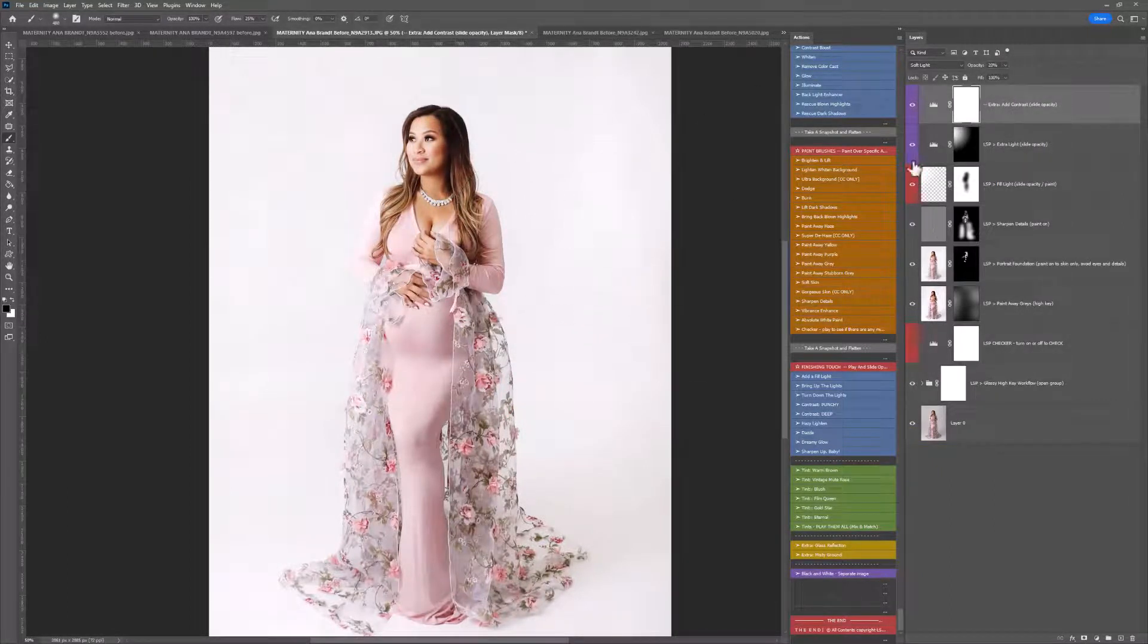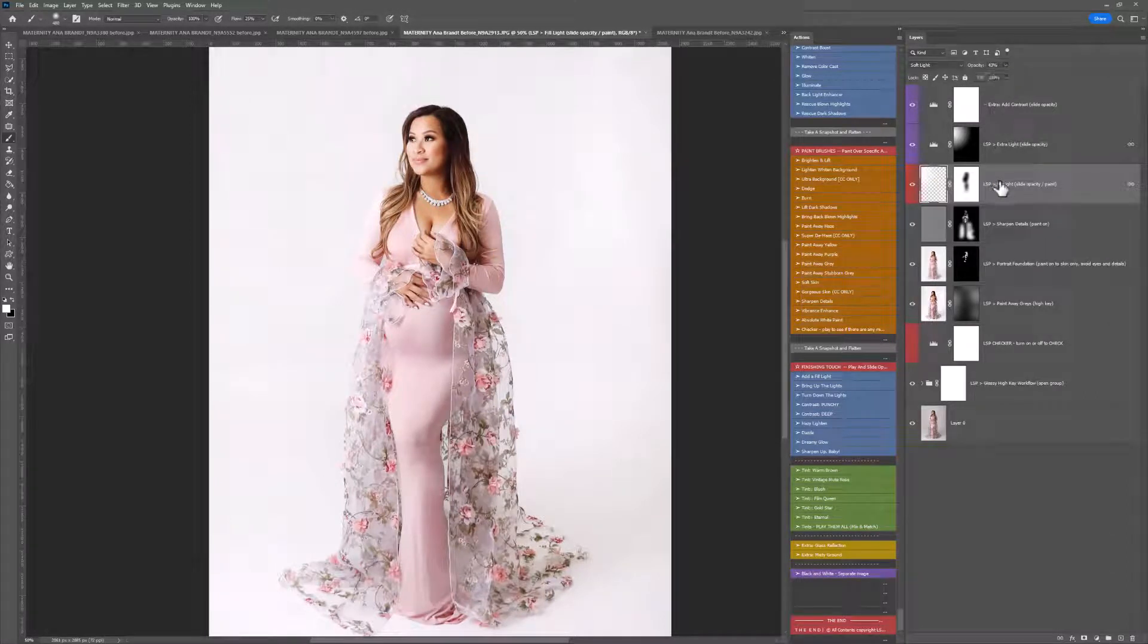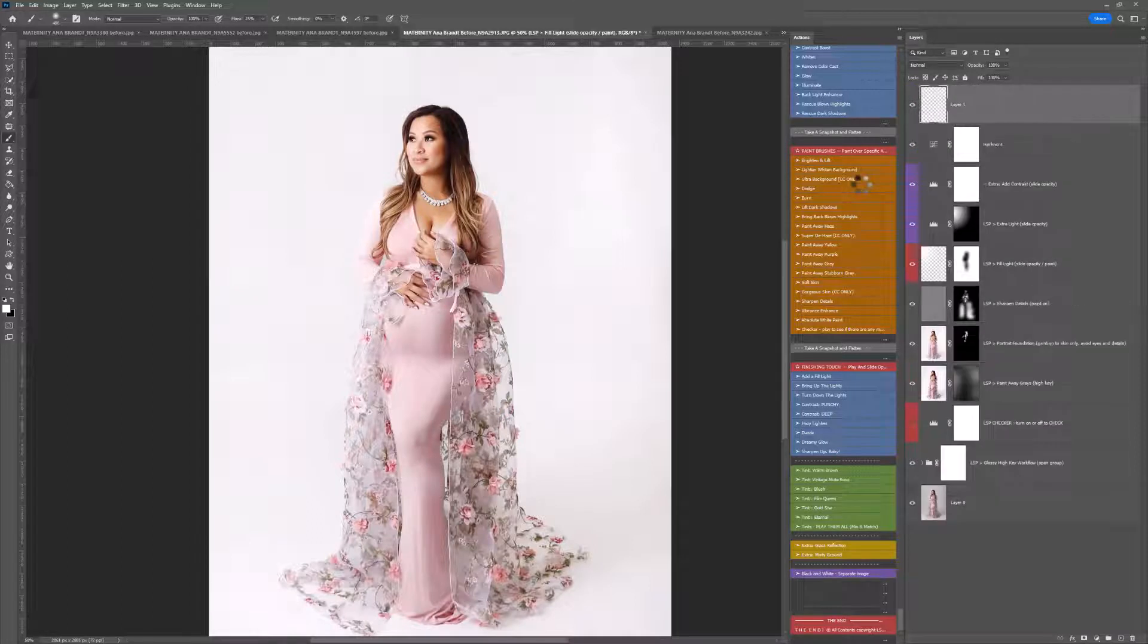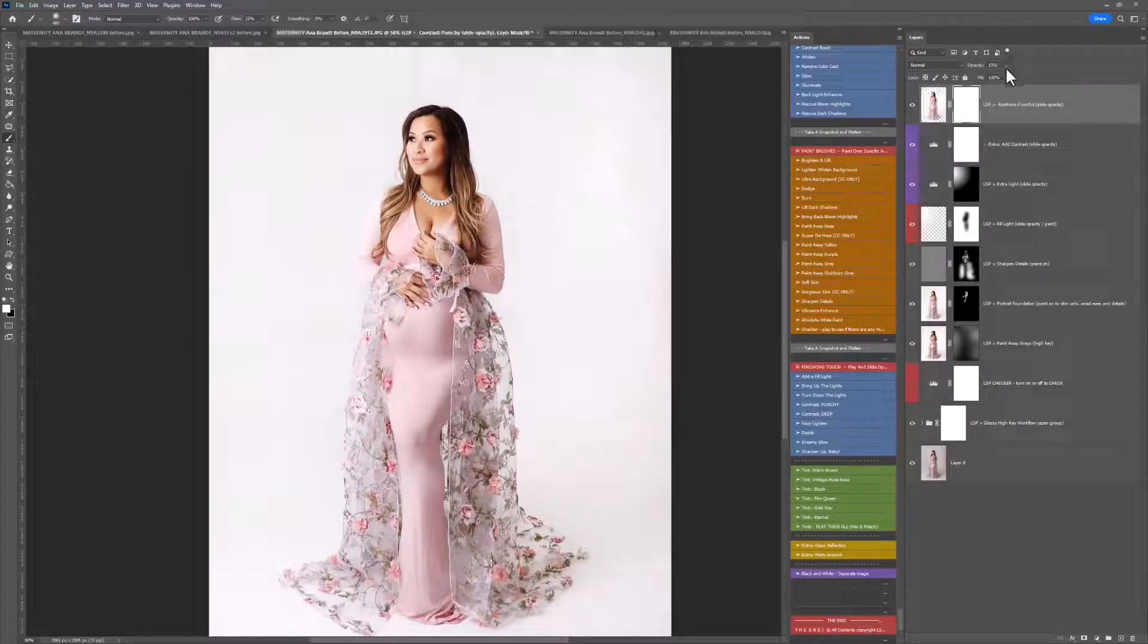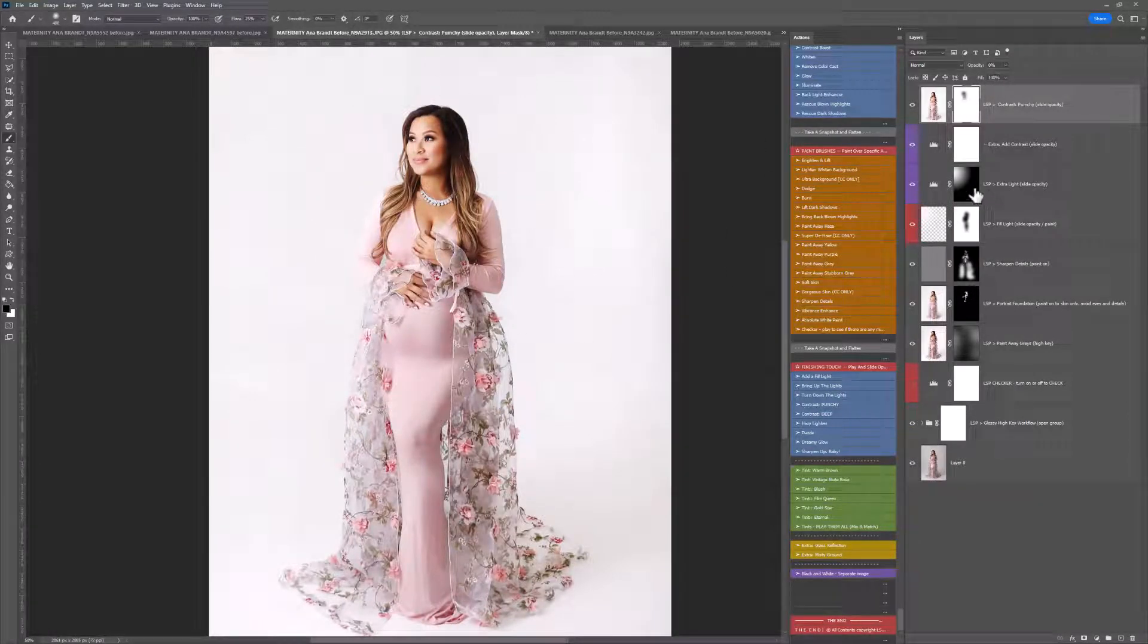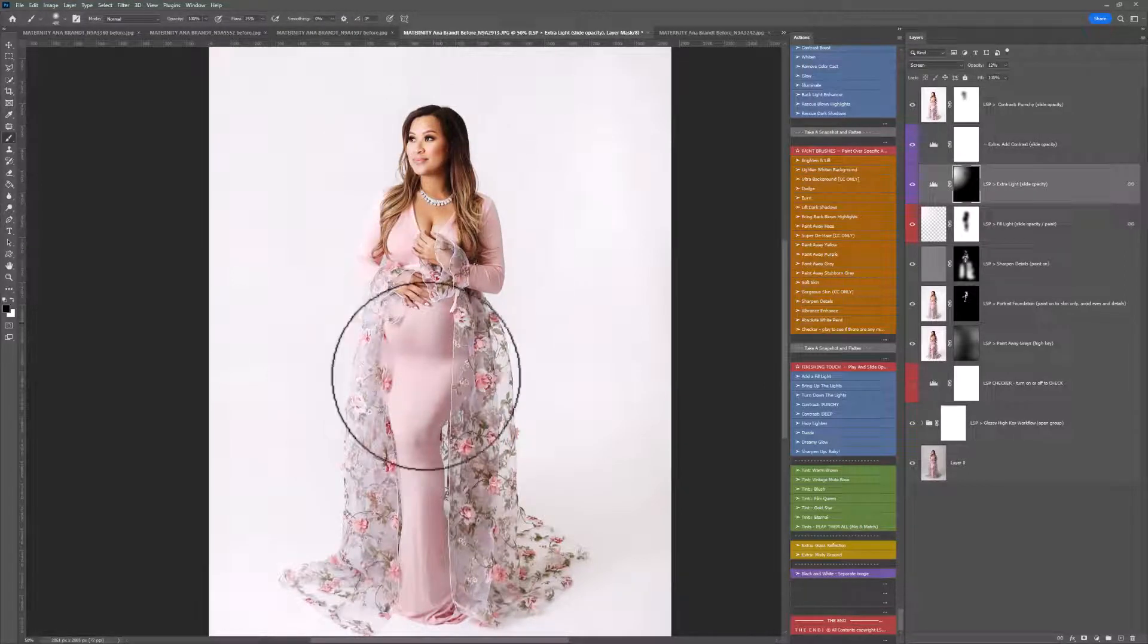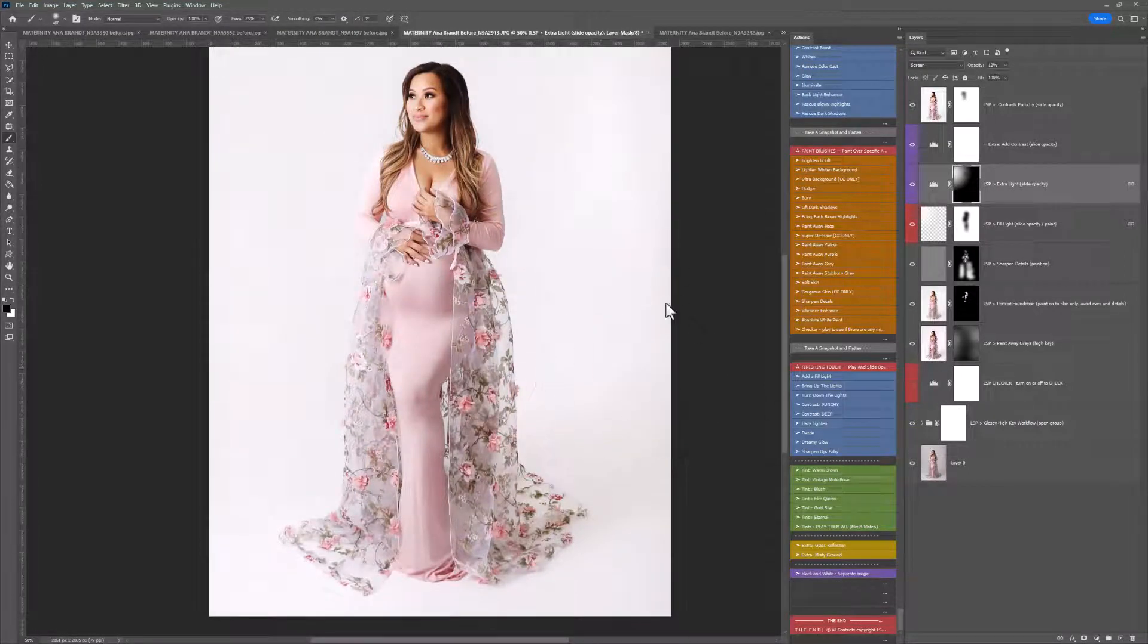And I'm going to add a punchy contrast, but then I'm also going to bring the opacity down on this one just a little bit, and that's going to bring some details back into any shadows that we've lost there. I'm just taking this off the face just a touch, and we're done.